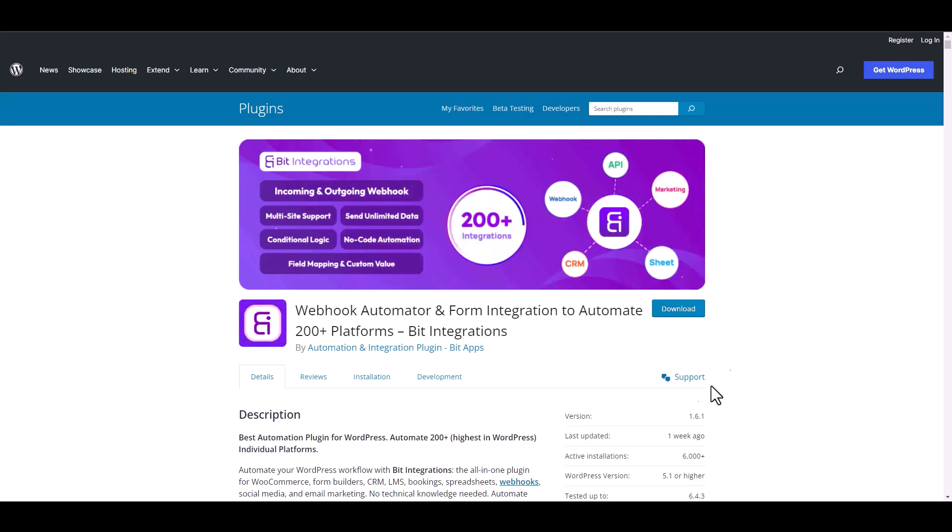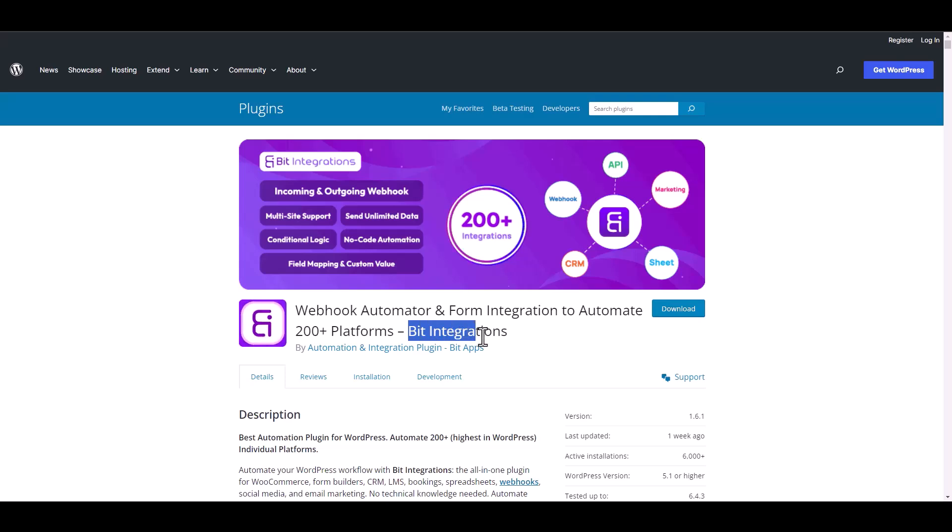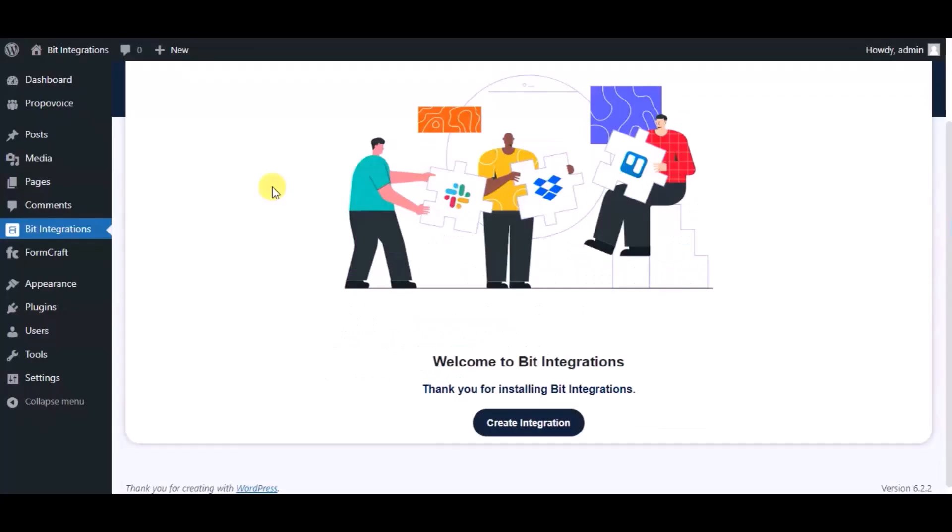I am utilizing the Bit Integrations plugin to establish a connection between these two platforms. Let's go to Bit Integration dashboard. Now click create integration.